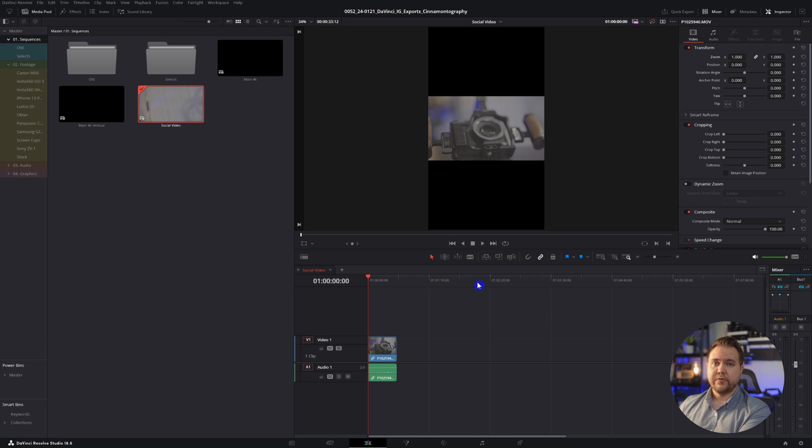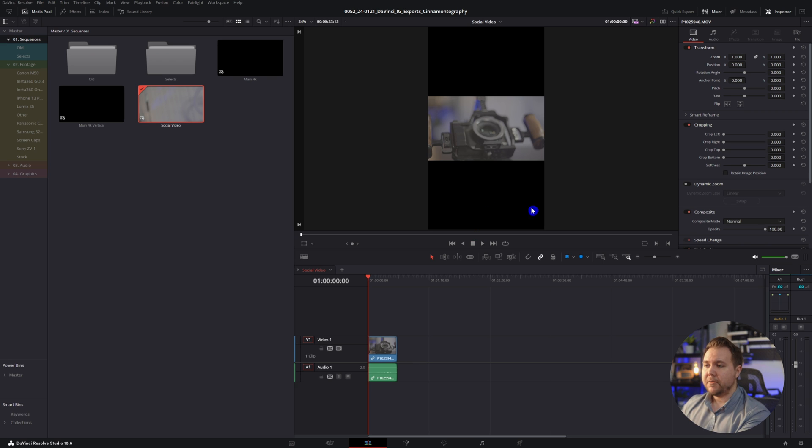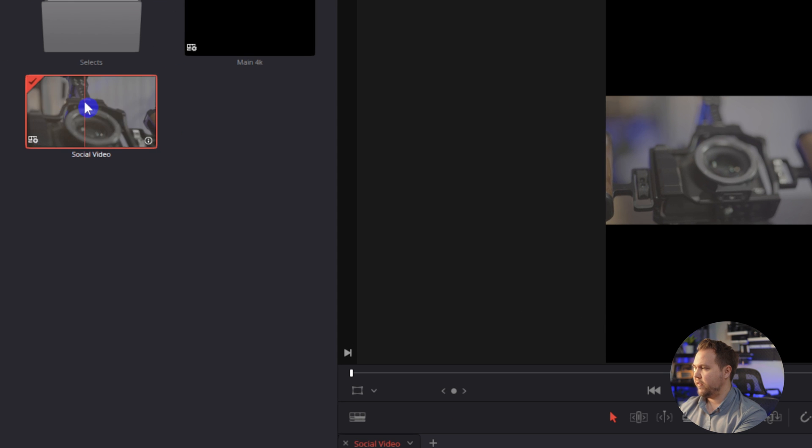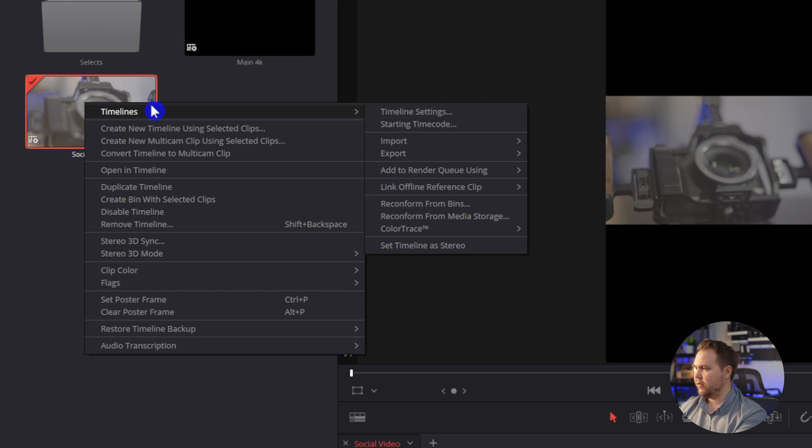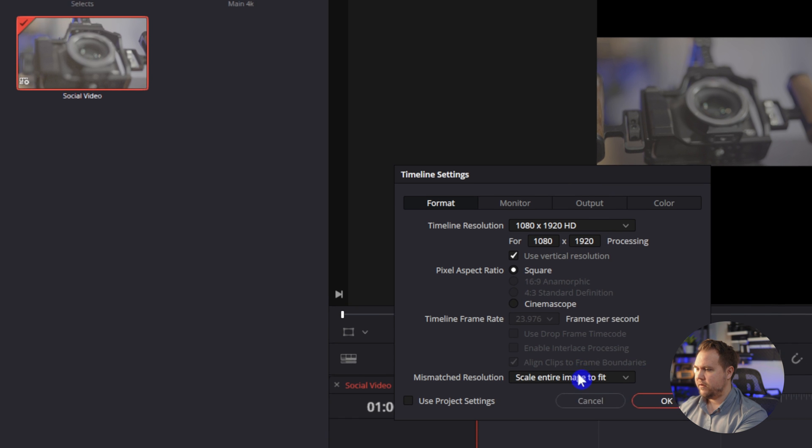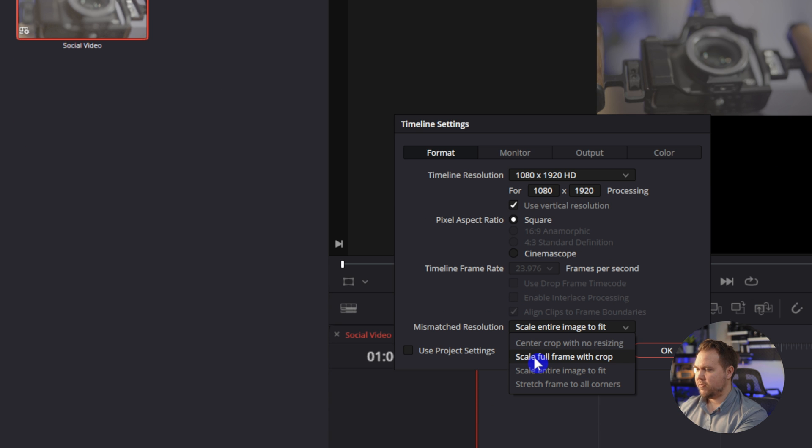If you're working with horizontal footage, when you drop it in, it's probably going to look like this with some ugly black bars, but we can change that by just making sure that inside our timeline settings that we have the mismatched resolution set to scale full frame with crop.